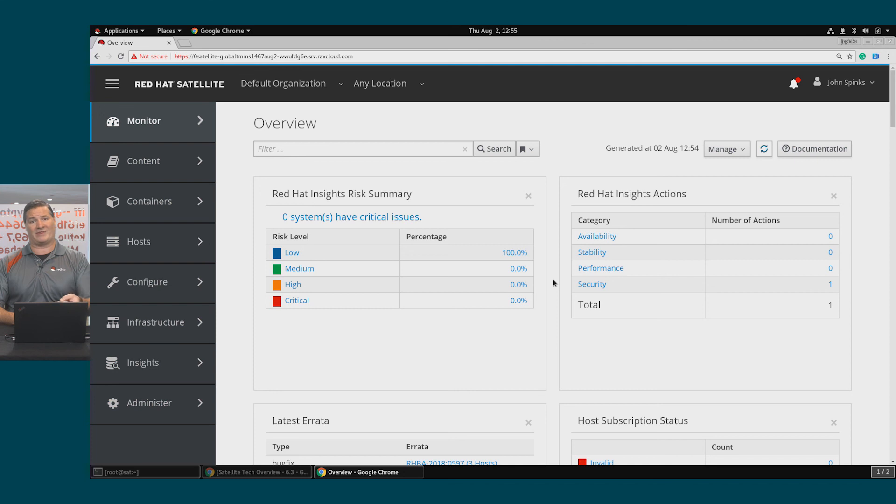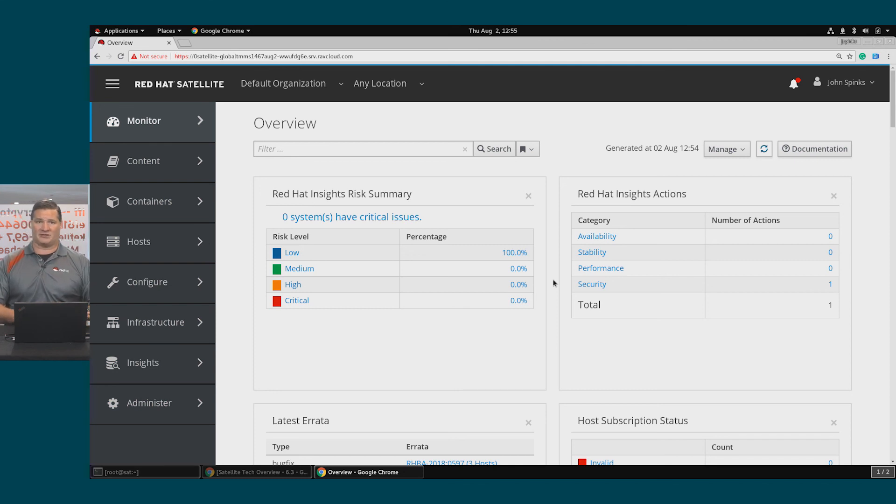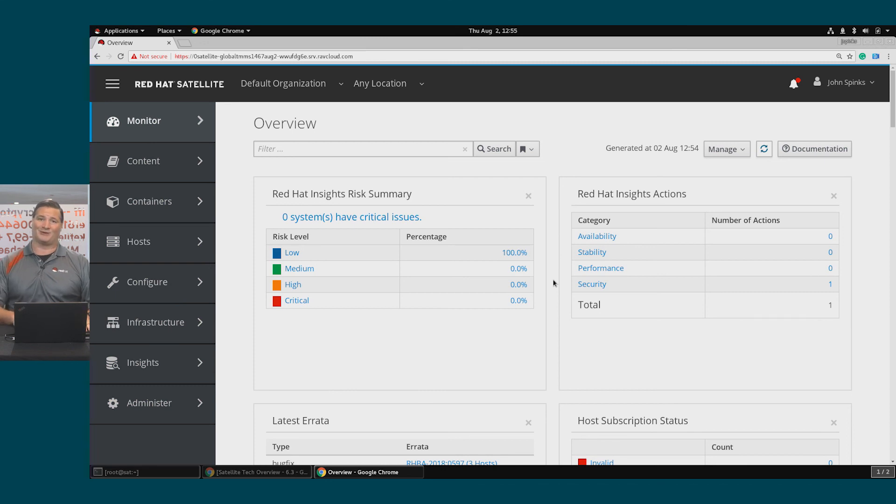Remediating it with that Ansible playbook, which was executed all through the satellite UI. So that's integrations with Satellite, Insights, and Ansible all in one place.